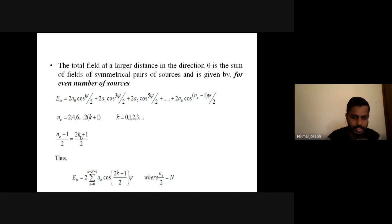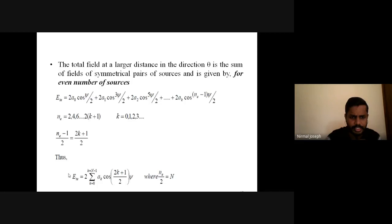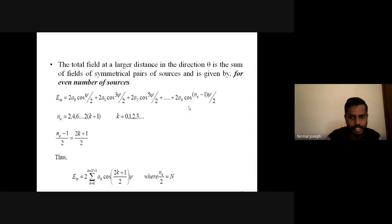The general expression for the total field due to even number of sources is: E_TE = 2 × Σ(K=0 to N−1) A_K cos[(2K+1)ψ/2], where N = N_E/2. The factor (N_E − 1)/2 is replaced by (2K+1)/2 from our substitution. This summation captures all symmetric pairs of elements.